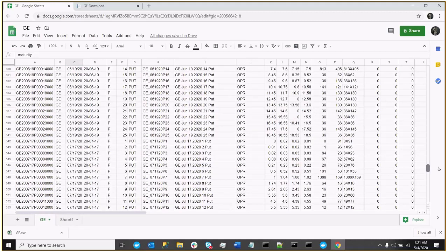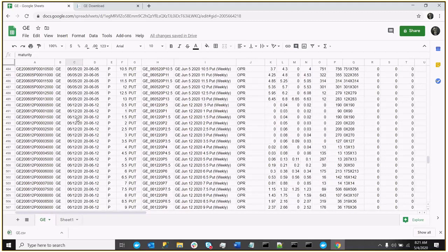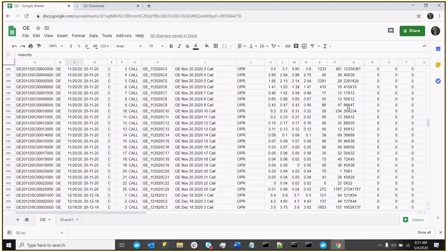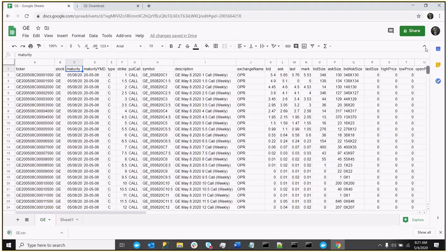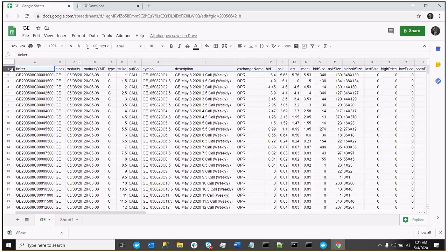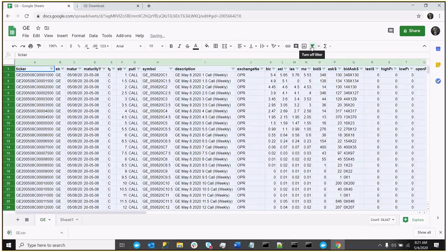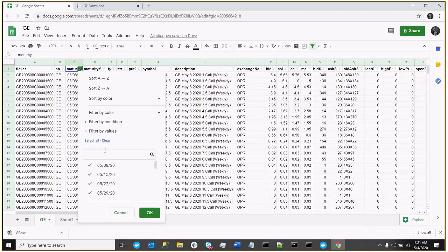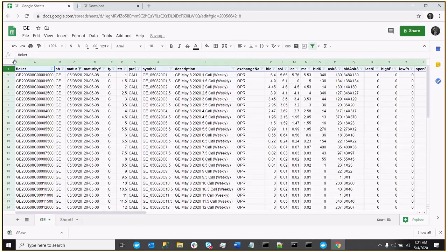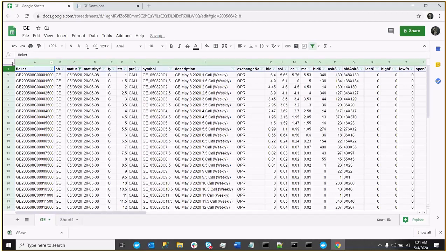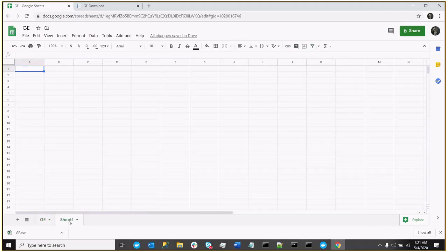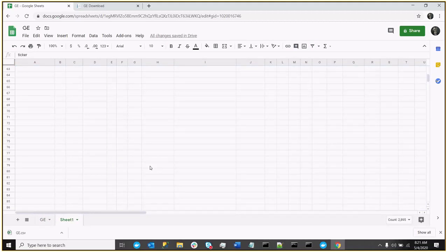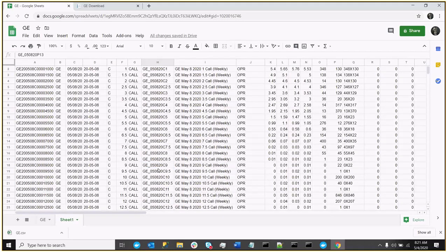You'll see that this sheet contains maturities going way out into the future. So let's use as our example, let's use the upcoming May 8th, 2020 maturity, so we will filter columns, and then we'll pick just the 5.8, so the May 8th. And now, we can copy this data over to our second sheet.